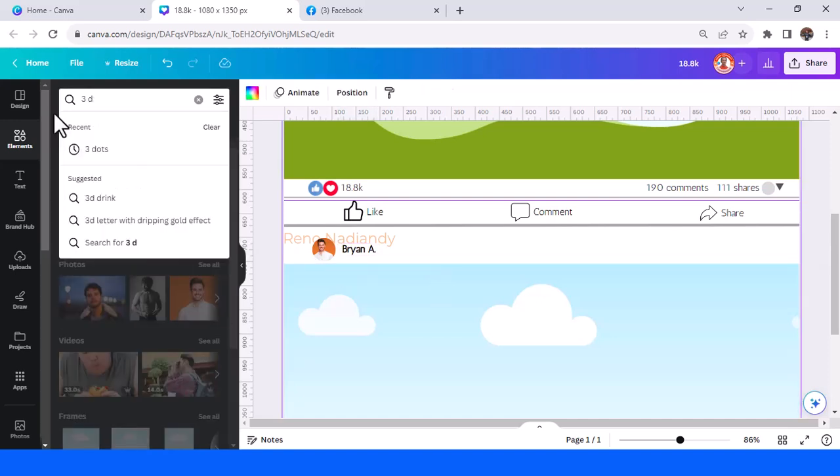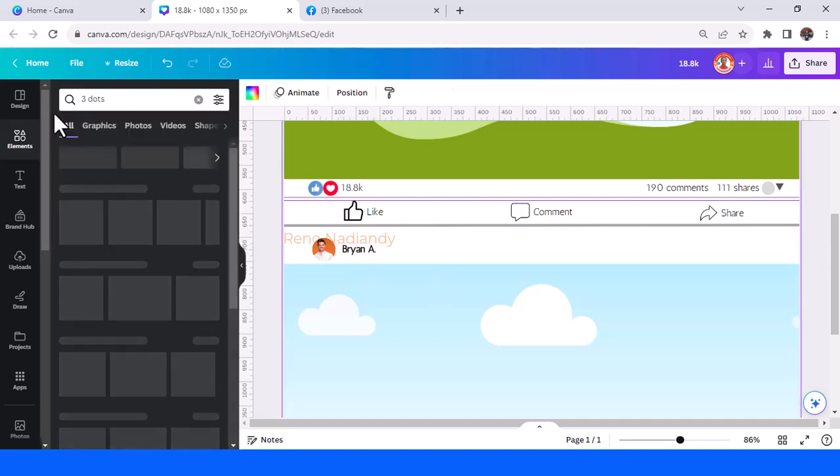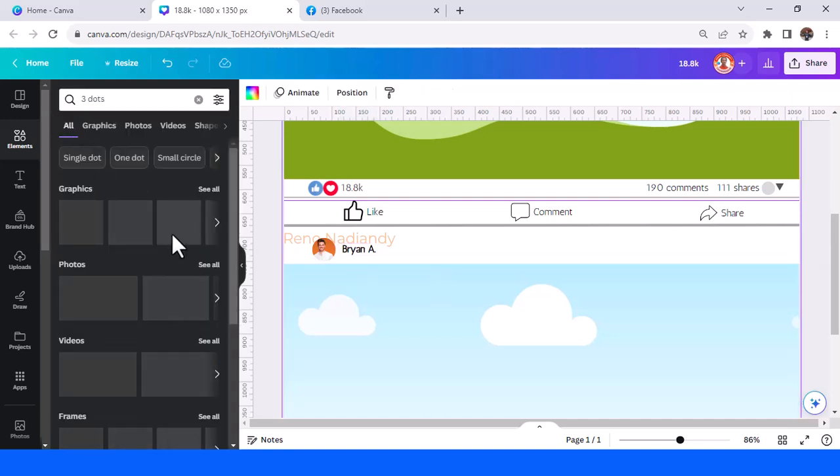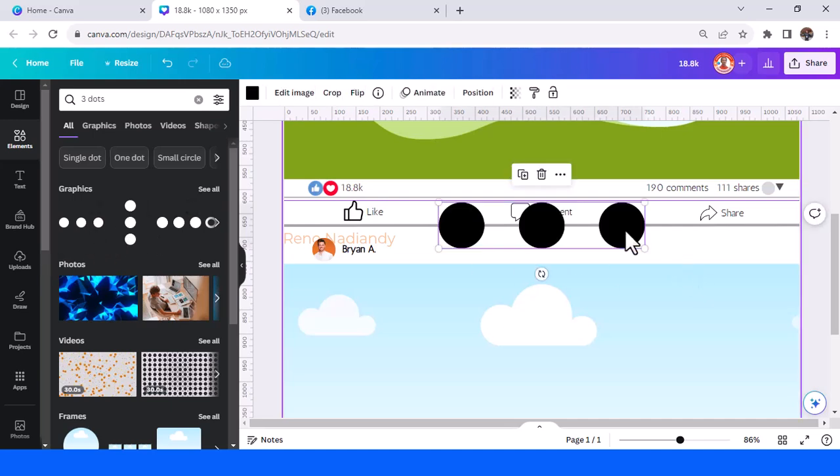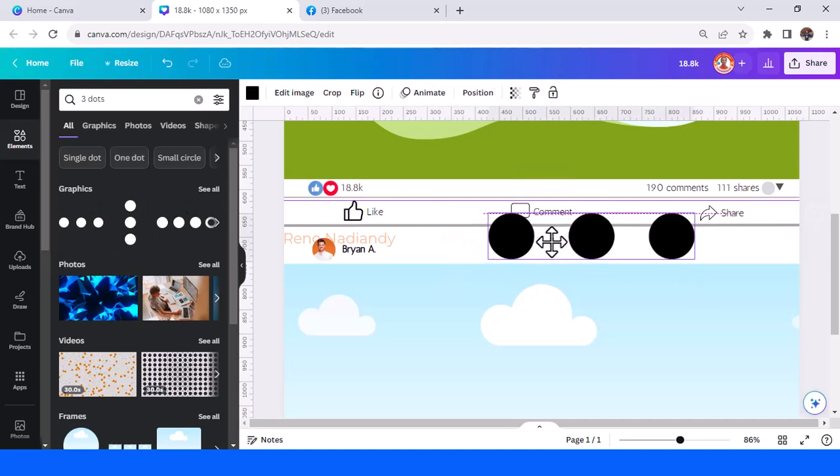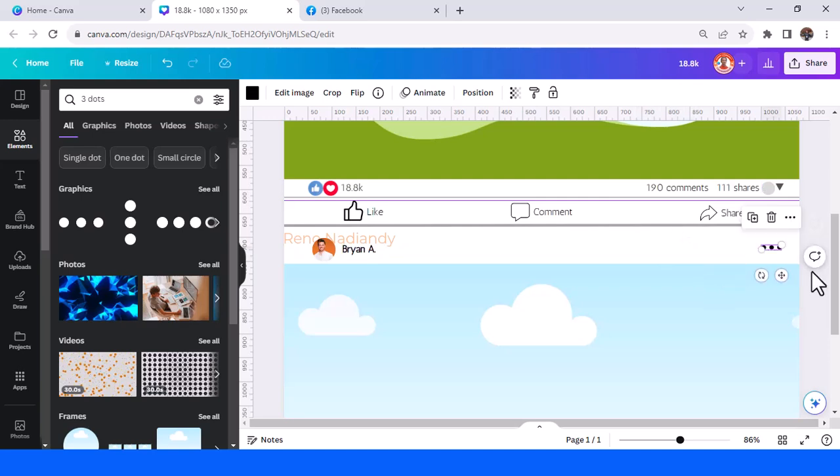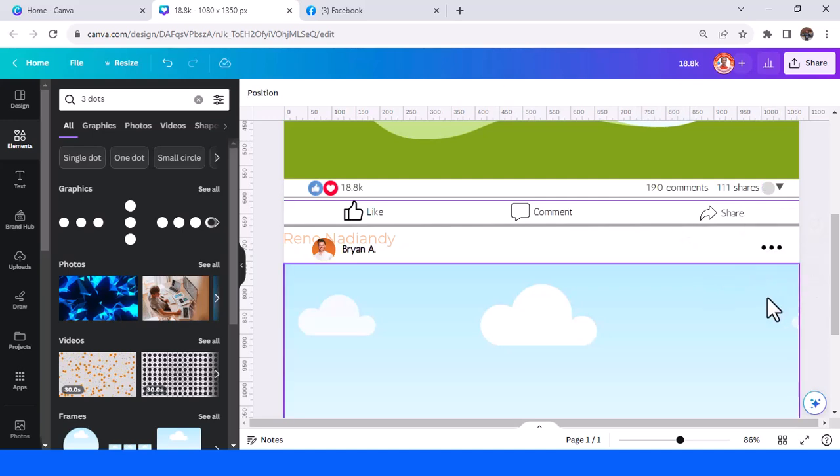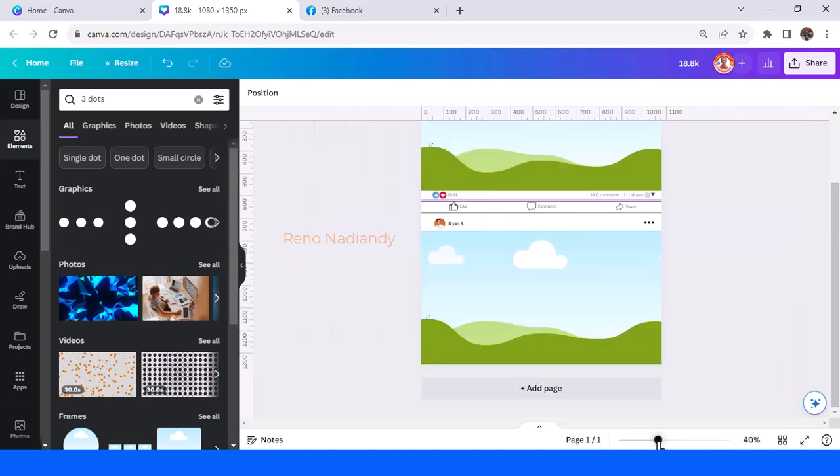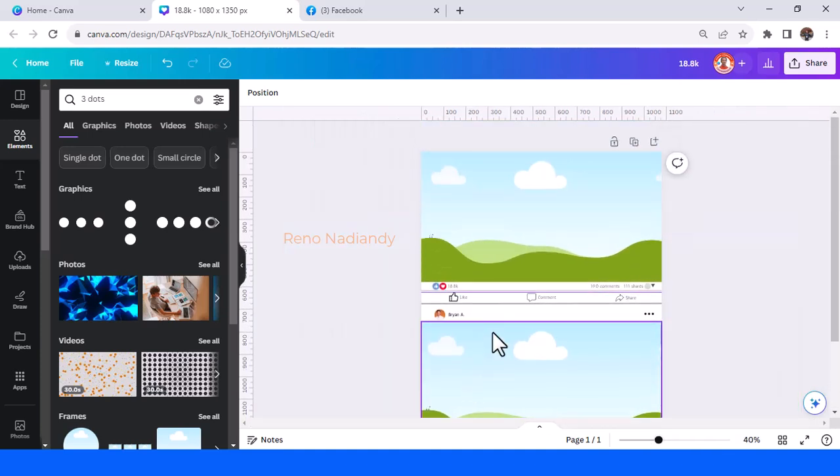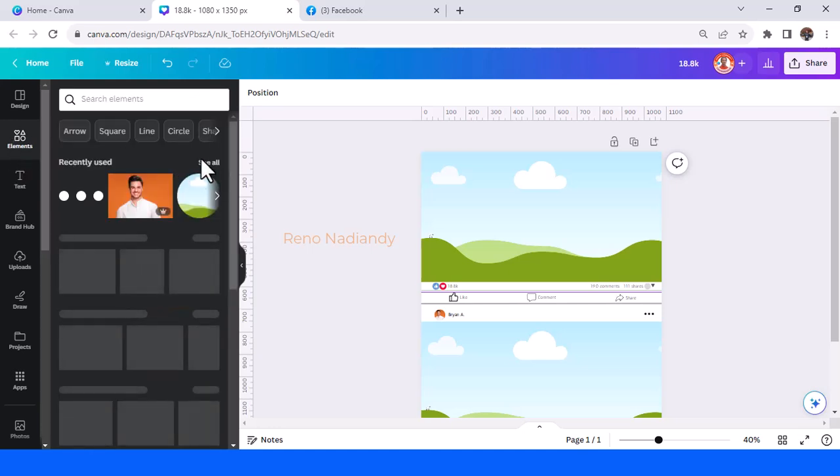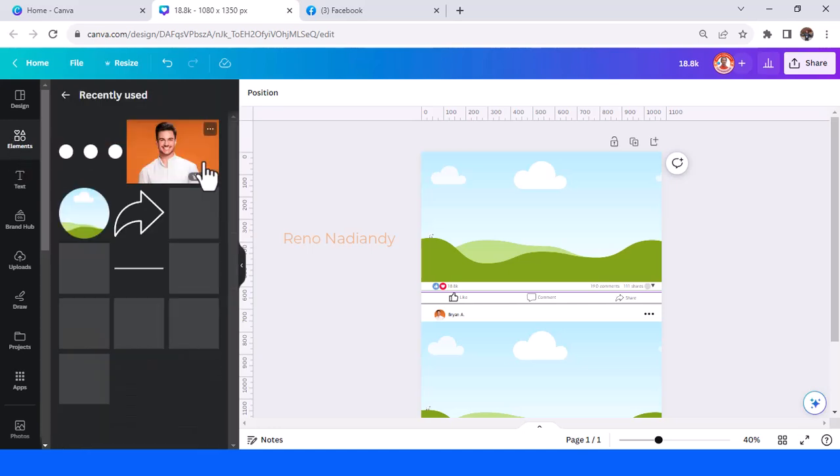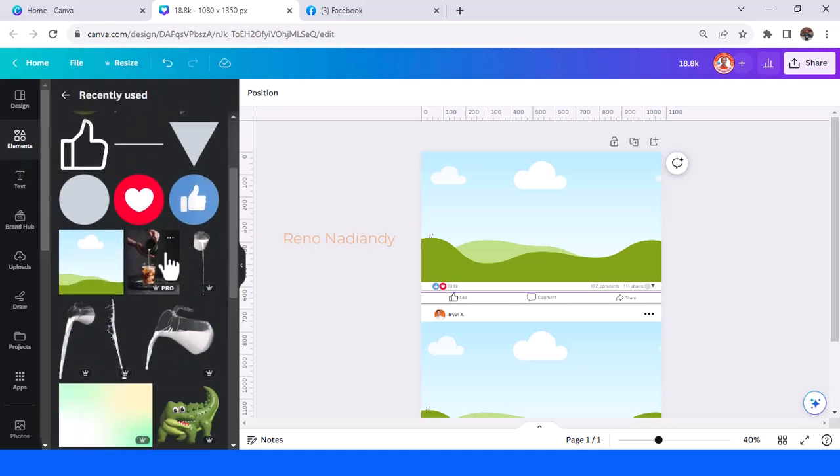Type three dots, and I will use this one. I will increase the size here. Now let's find an image. I will choose this image I prepared for it.